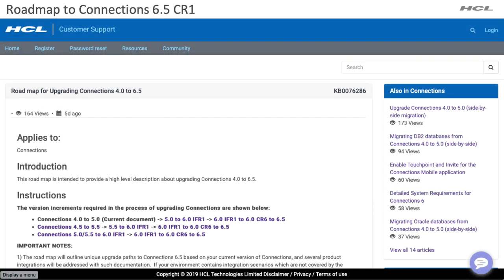Those are the new features with CR1. I also want to take this opportunity to point you to an article that we updated on the support website for HCL Connections. Not all of you might be on the latest release of Connections. Here is an article explaining the roadmap and how to get from any previous version of Connections to the latest 6.5, including 6.5 CR1. If you search for this article, you'll find detailed steps on how to get there.